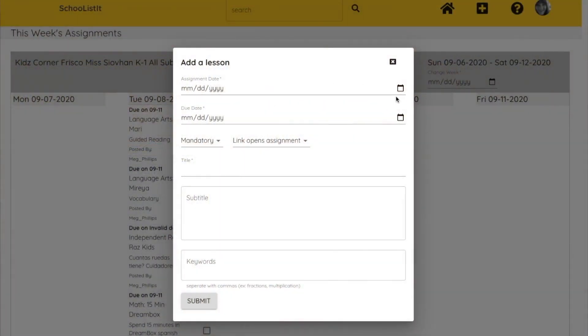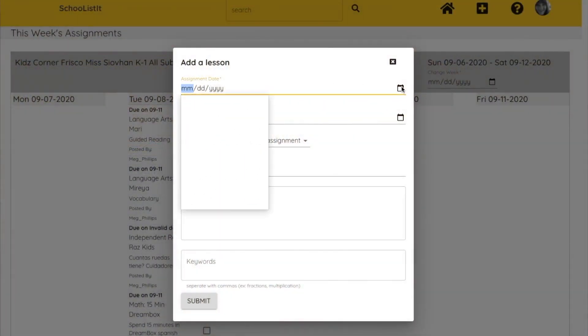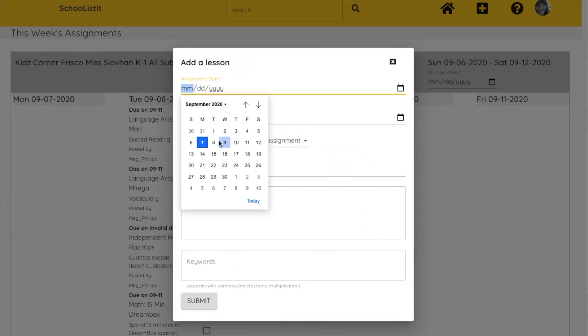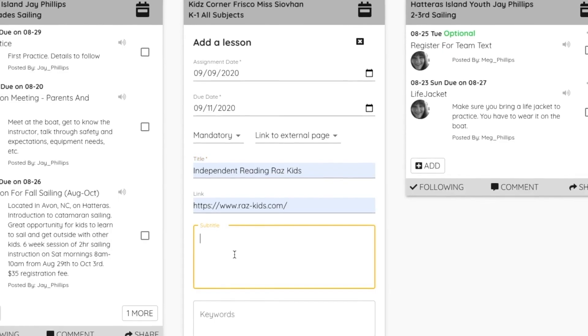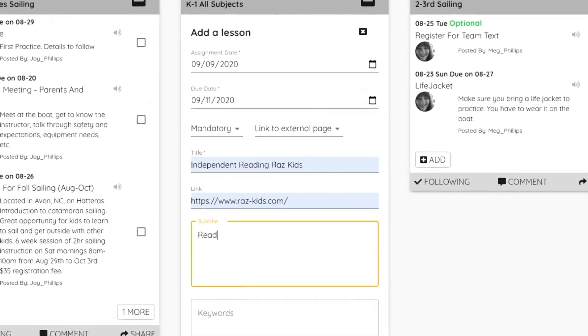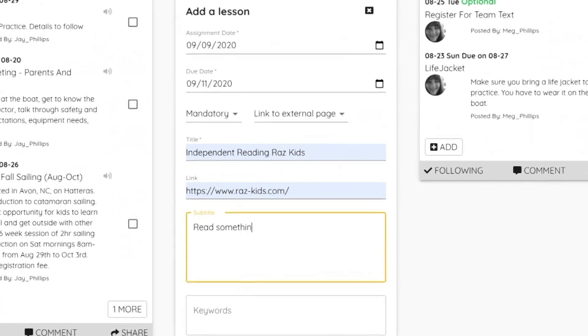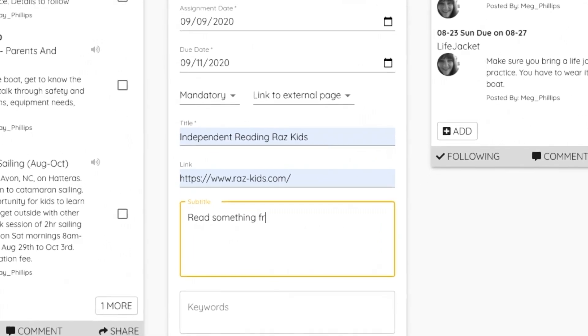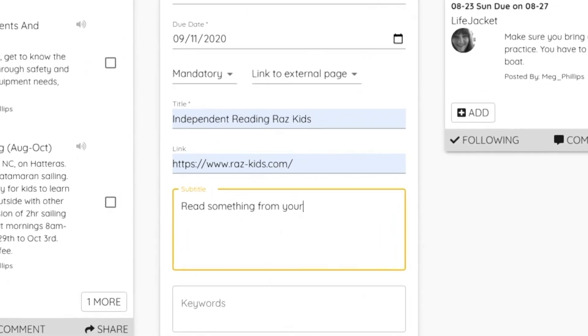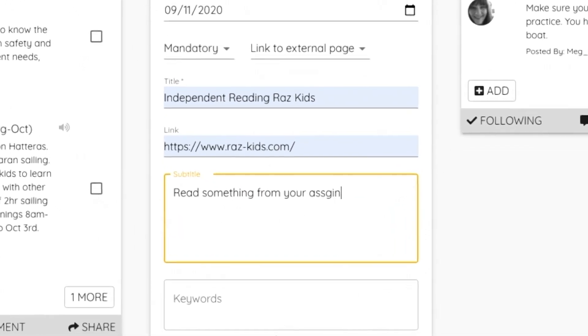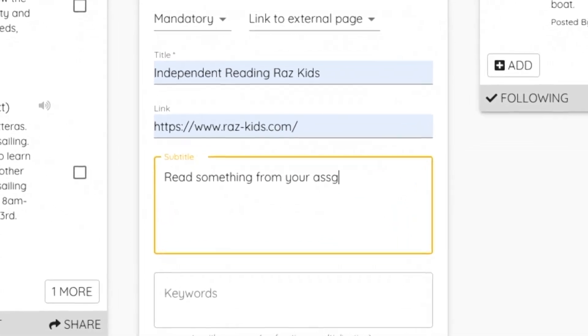If you're working with a school — private or public — and they're using learning apps like Google Classroom, you can just put in the title of what they're supposed to do, and then that to-do item is just going to link out to the Google Classroom assignment that the child needs to do.